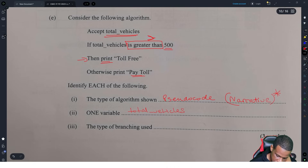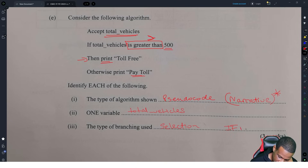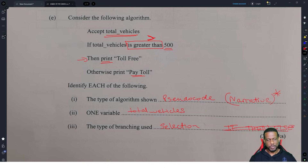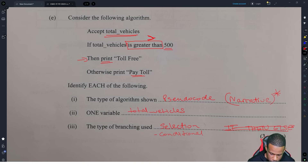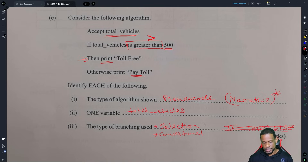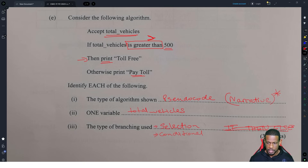The type of branching shown is called selection. You cannot put 'if-then-else' — that is an implementation of branching, not the type. The only other thing you might get away with is 'conditional' because it's conditional branching. But do not put if-then-else — they will not give you the mark. If-then-else is just a way of representing conditional branching; the type of branching is selection.